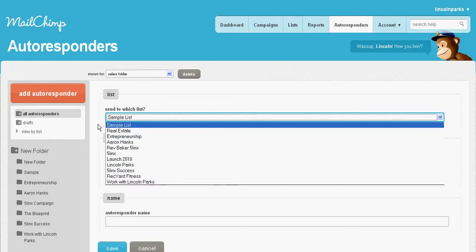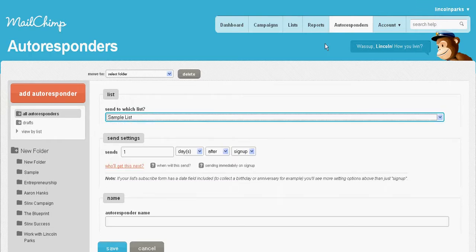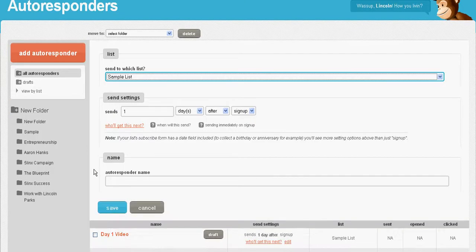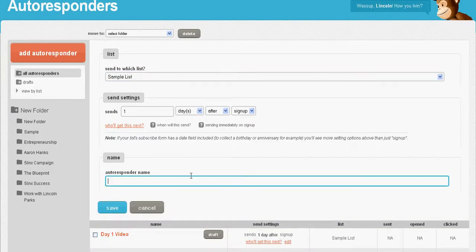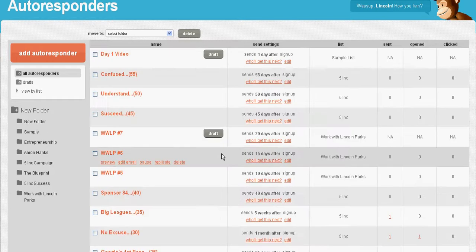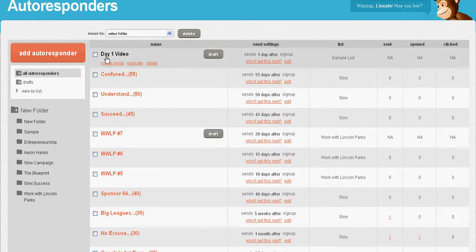Put the name of your autoresponder and save it. I've already done that and I named it 'day one video.' I put it here and created a new folder.